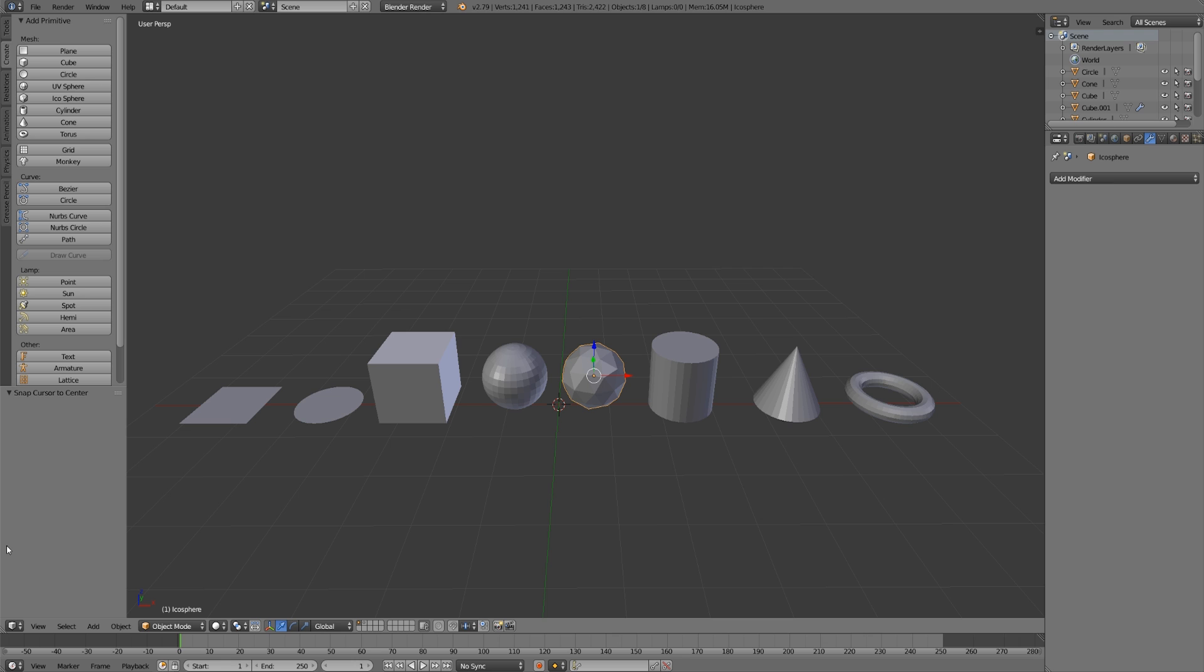For example, if we take this cone here, if we delete the top vertex, turn the circle on the bottom on its side, and spin that around, we would have a torus. If we added a lot of vertices to this plane here and then smoothed that out, we would have something like a circle.